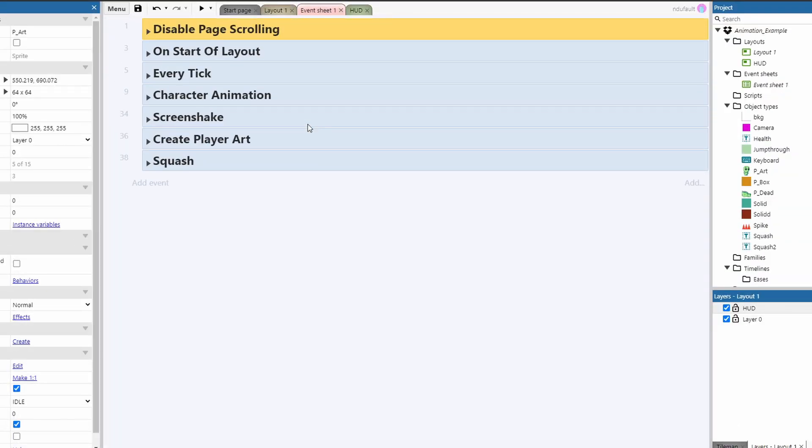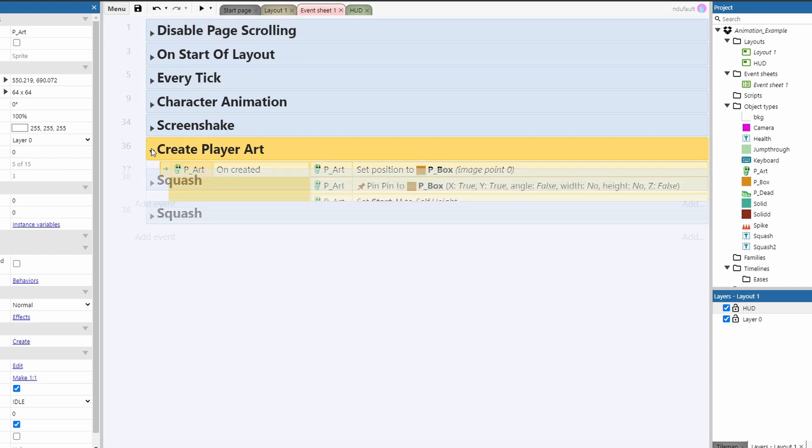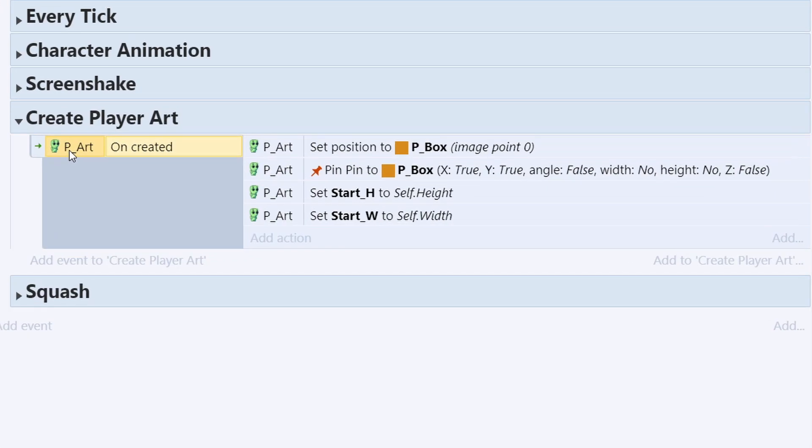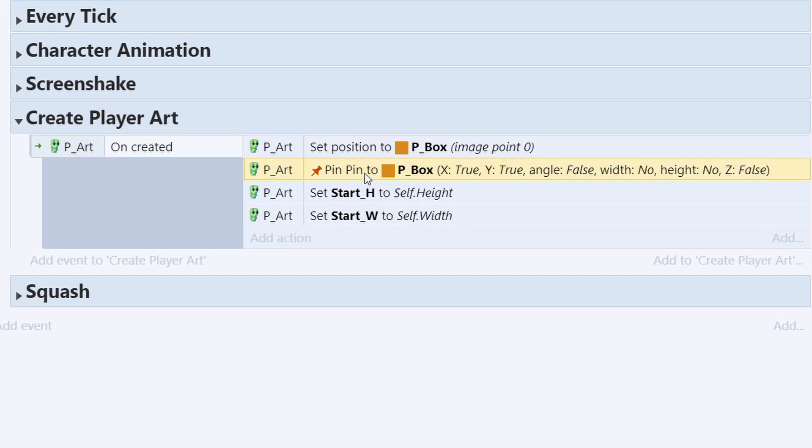First thing you want to do is make sure that when the player art is created, it sets its position to the player collision box and then pins itself to the player collision box.